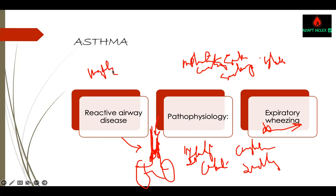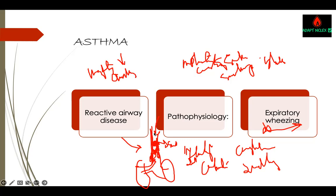When you see inspiratory wheezing, that is obstruction — something somebody has swallowed, a complete blockage or choking. When you choke, you have inspiratory wheezing. But when you have asthma, they have expiratory wheezing. So be careful: inspiratory wheezing is a choking phenomenon or a foreign body obstruction of the upper airway.